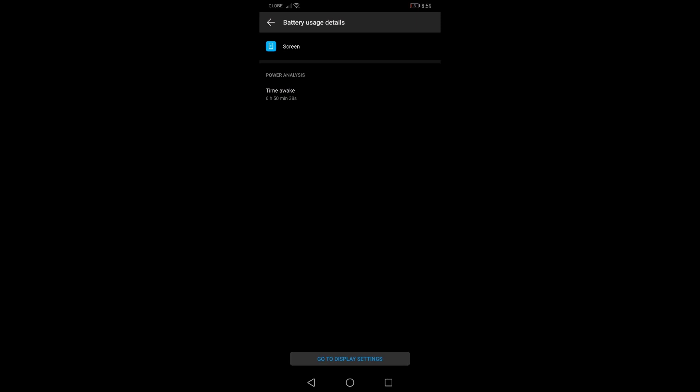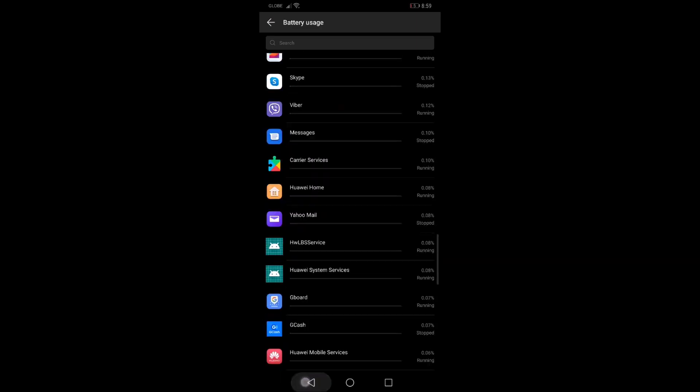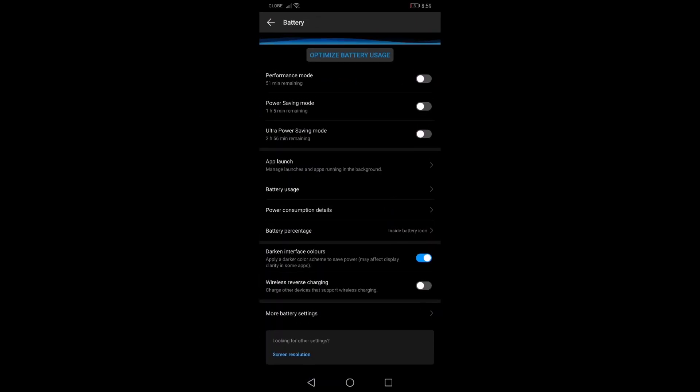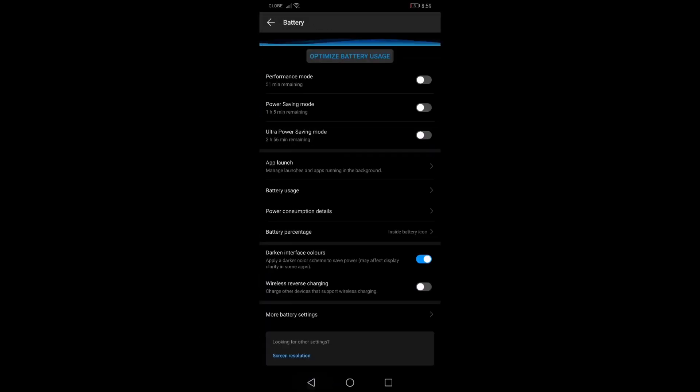Almost 7 hours, so 6 hours and 50 minutes for purely 1440p screen resolution. Last time I did the smart resolution setting that toggles between 1080p and 720p and I got 8 hours. So this time 1440p Quad HD, 6 hours and 50 minutes.